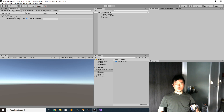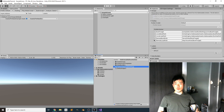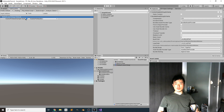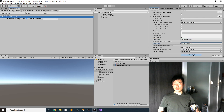Now we change the Addressables group setting from local to remote. Click on the group and change from Local Build Path to Remote Build Path, and from Local Load Path to Remote Load Path. Now we are going to build the content.